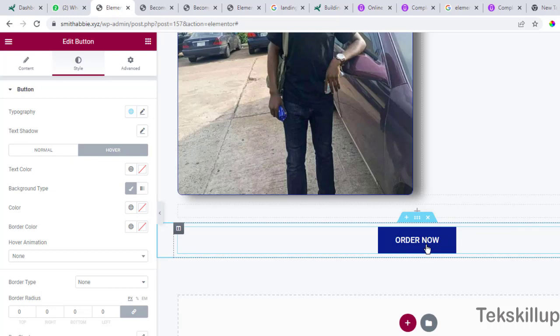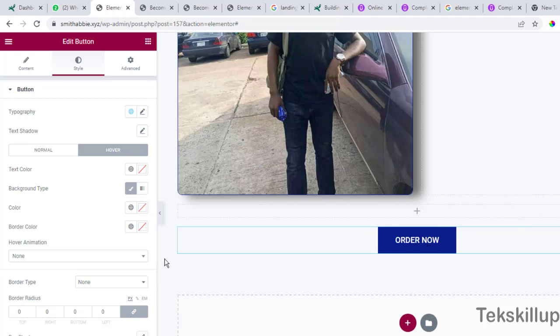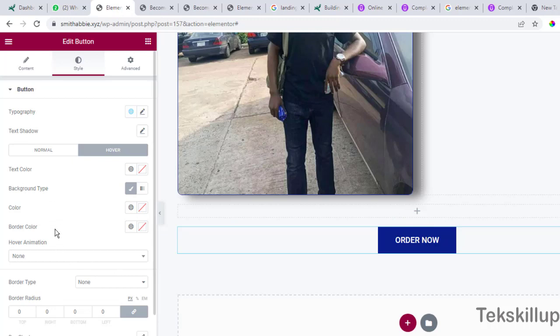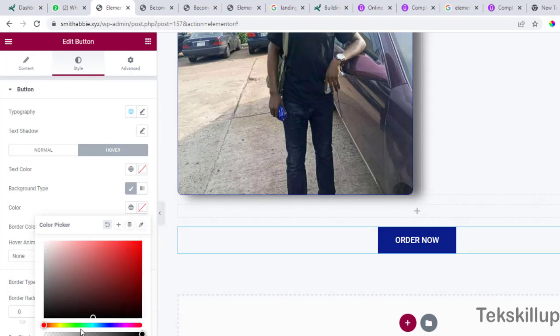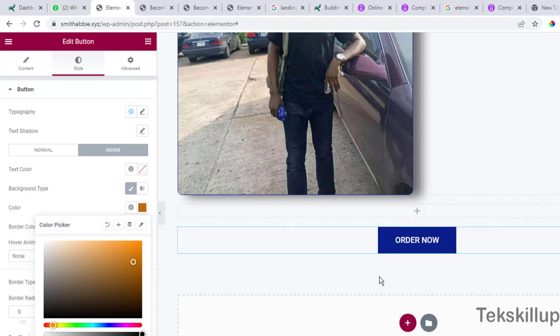For you to do that, by the left hand side ensure that you've selected the button. Now in the color, click on it and then we can change it to orange color here. So anytime I hover the mouse around that button, it's going to change the color from blue to orange.